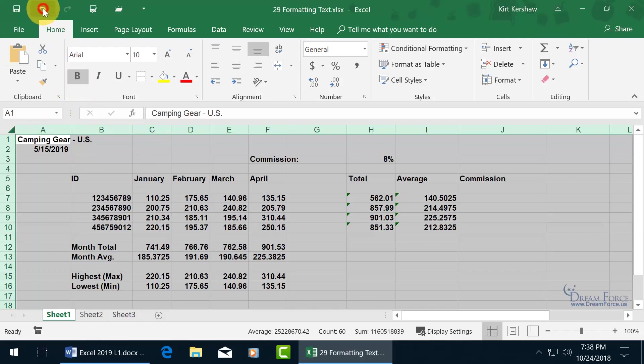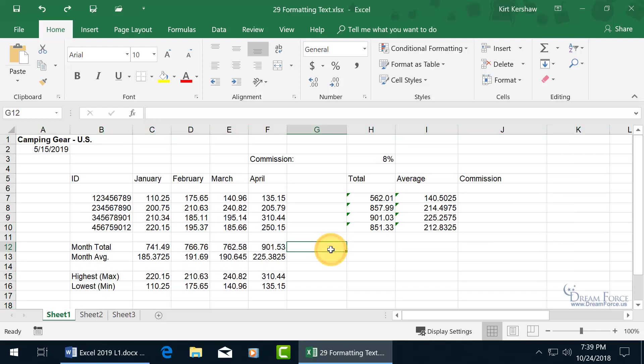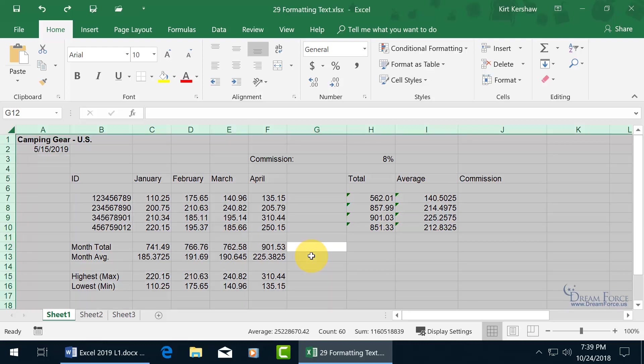I'm going to go ahead and hit undo a couple of times so you can go back to the way it was. You can do it that way or you can go ahead and click off in a blank area. And I say click off in a blank area for this next example, because if you want to use the shortcut keys control A and I'm in a blank area, it selects the entire worksheet.